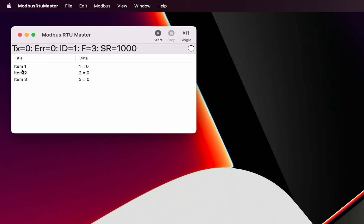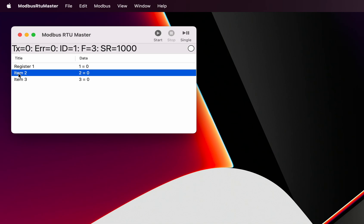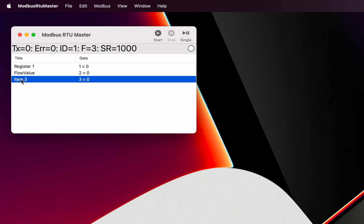The title column or the register name - you can change that, it's editable. So you can call that one register one, you can call this one here flow value, anything you like. These are freely definable.